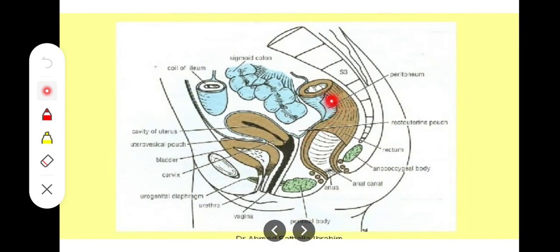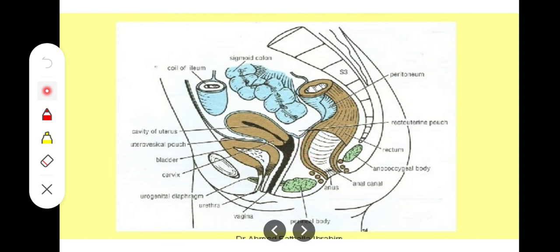In females, the anterior relations are different. The upper two-thirds has the recto-uterine pouch, which is related to the coils of intestine, the uterus, and the upper one-third of the vagina. In the lower one-third, there is no pouch — rather it is directly related anteriorly to the lower part of the vagina.